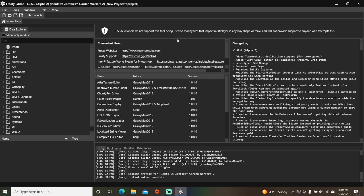Howdy folks, today I'm going to teach you how to make custom stamina meters in Frosty Editor for PVZ GW2.